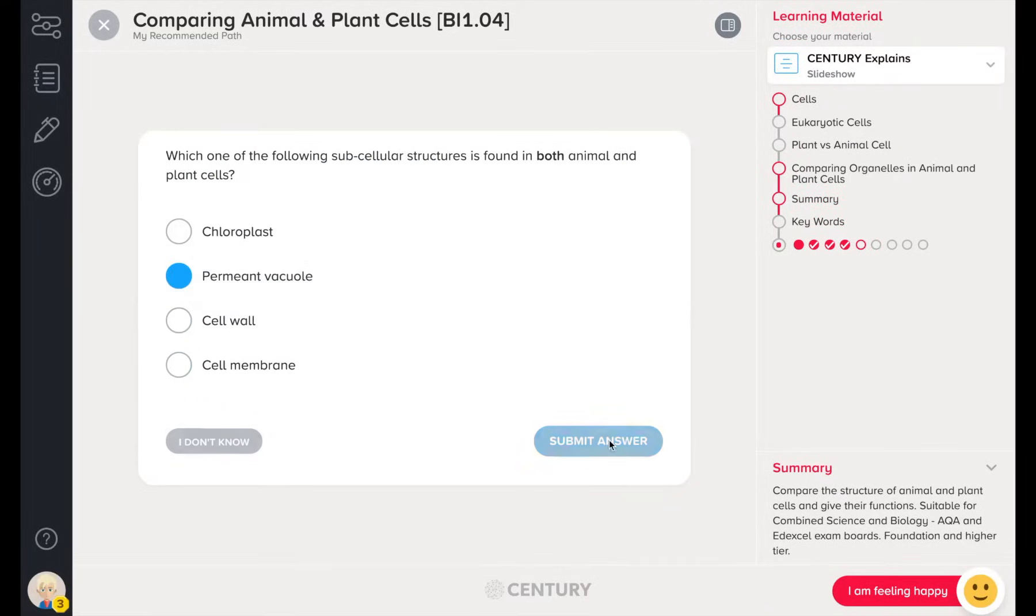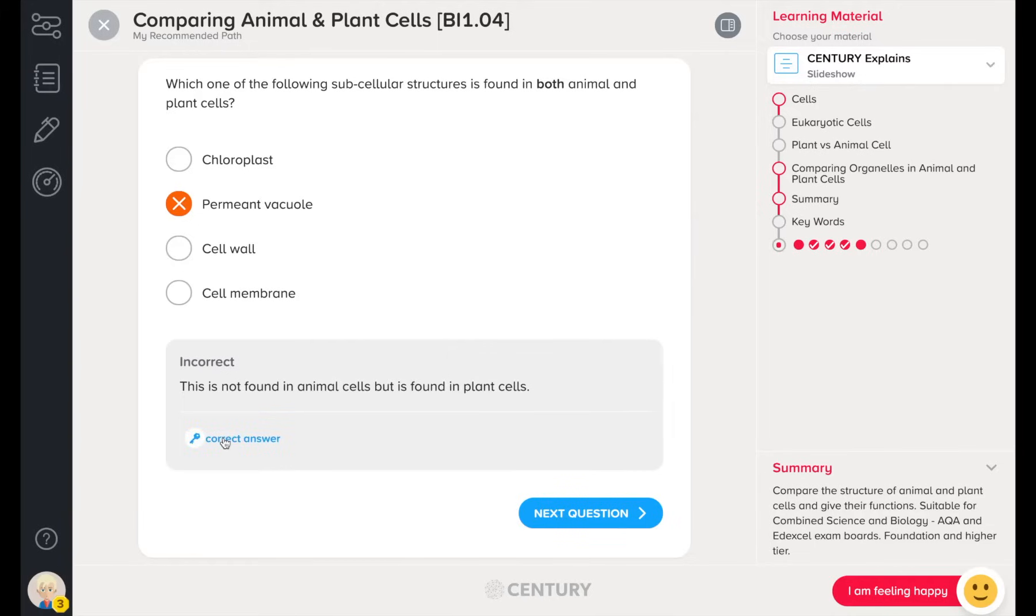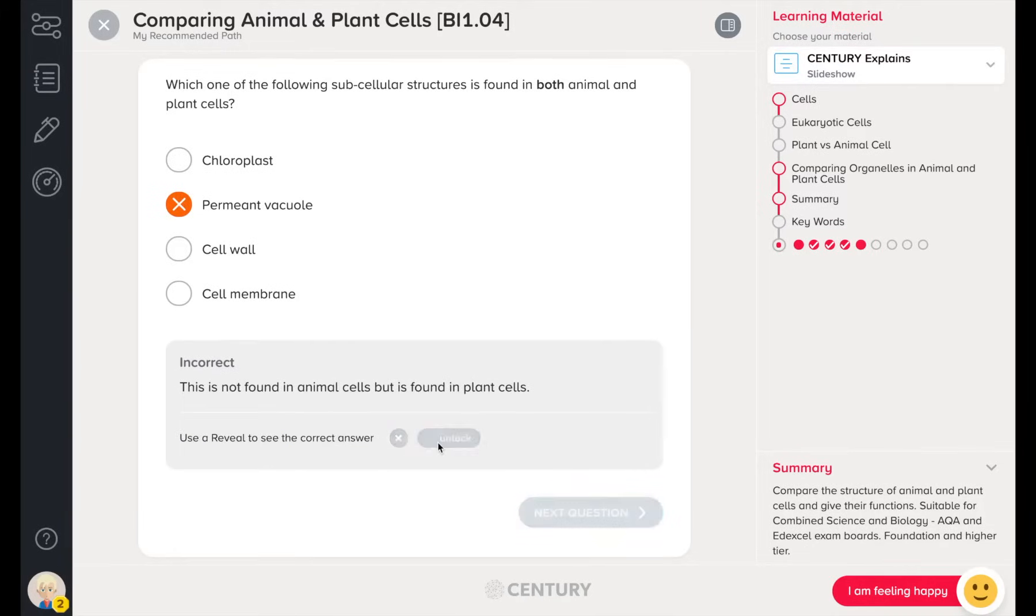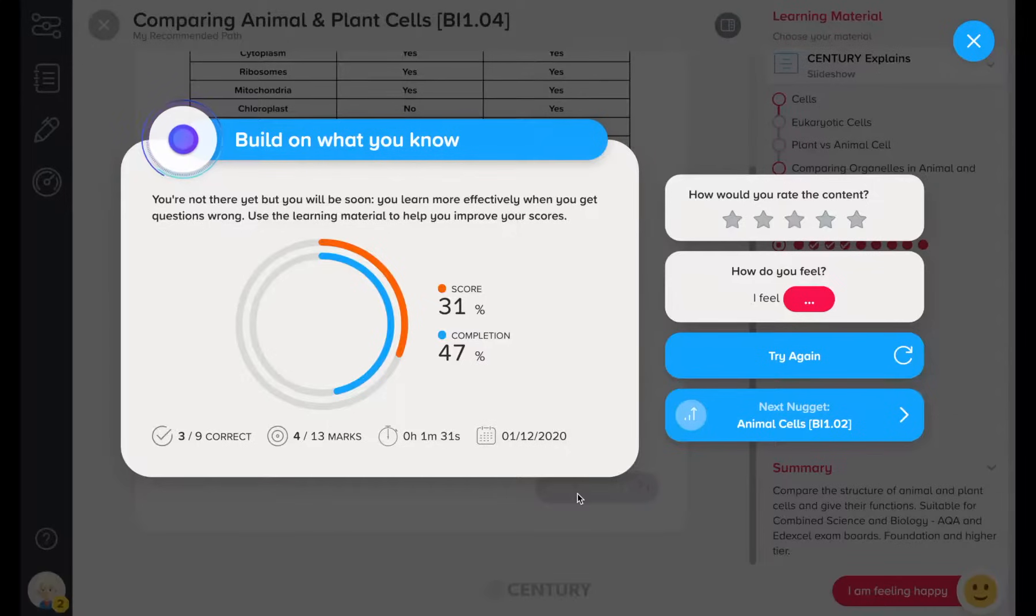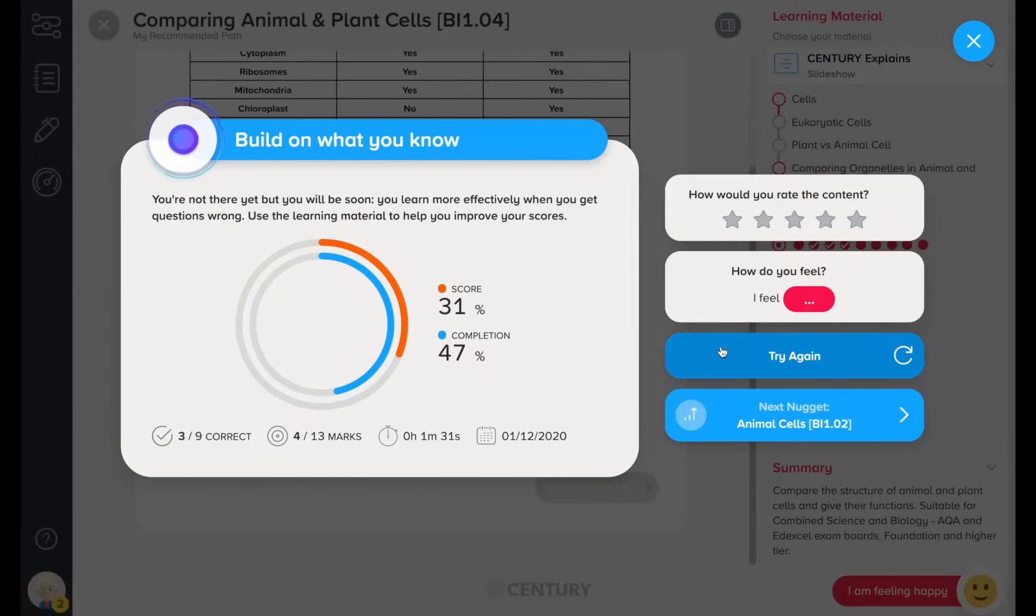This isn't a test, so learners can go back to the learning materials at any stage. They receive immediate feedback. At the end of the nugget, learners can select to try again with different questions.